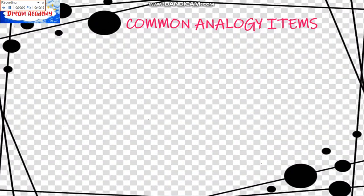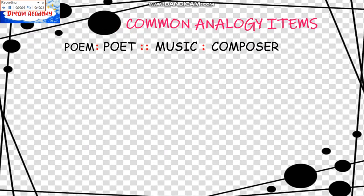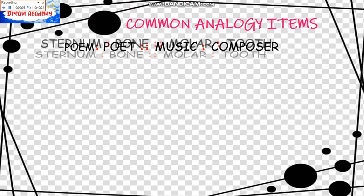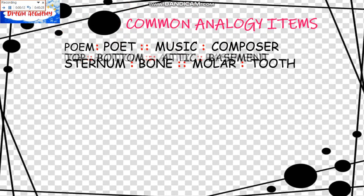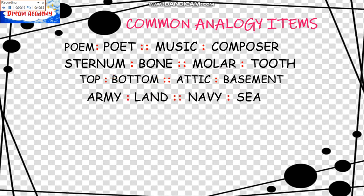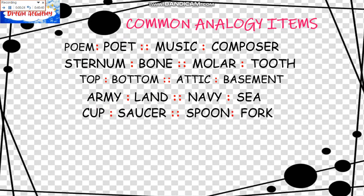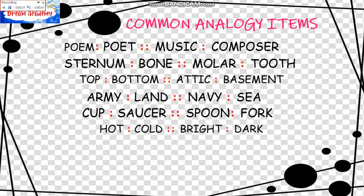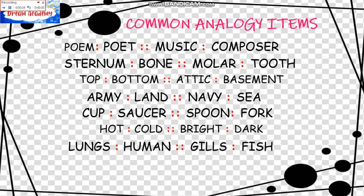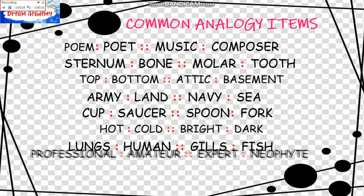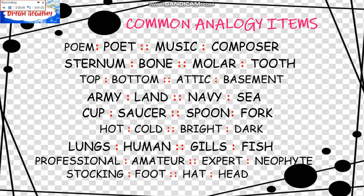We have another set here for Common Analogy Items. The first is Poem is to Poet as Music is to Composer. Sternum is to Bone as Molar is to Tooth. Top is to Bottom as Attic is to Basement. Army is to Land as Navy is to Sea. Cup is to Saucer as Spoon is to Fork. Hot is to Cold as Bright is to Dark. Opposites. Lungs is to Human as Gills is to Fish. Professional is to Amateur as Expert is to Neophyte. Stocking is to Foot as Hat is to Head.